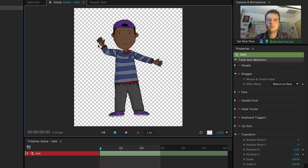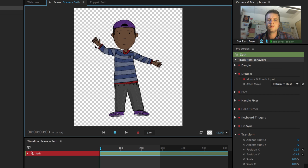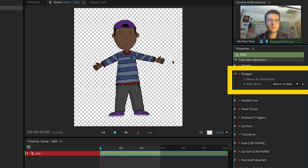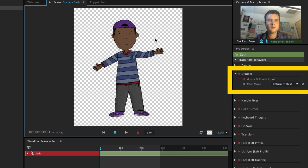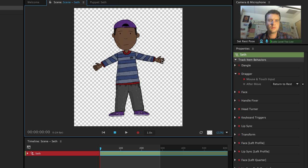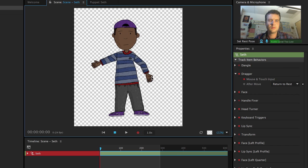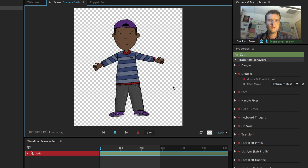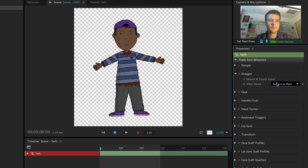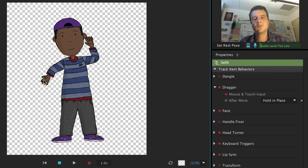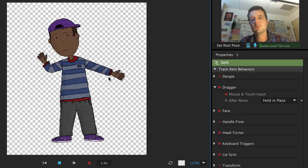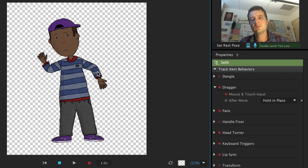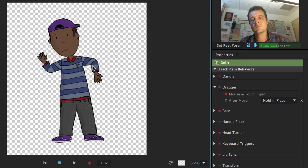With my puppet selected in the timeline, I can also adjust the dragger property to determine what happens when I stop dragging and let go. By default, things return back to their rest position. But I also have the option of hold in place, which essentially turns my puppet into a poseable action figure, which can be helpful for setting up particular poses for recording.